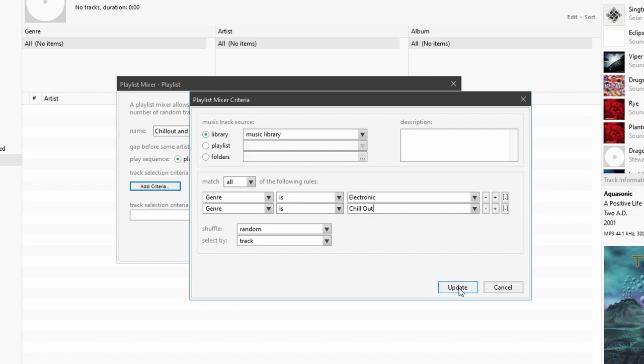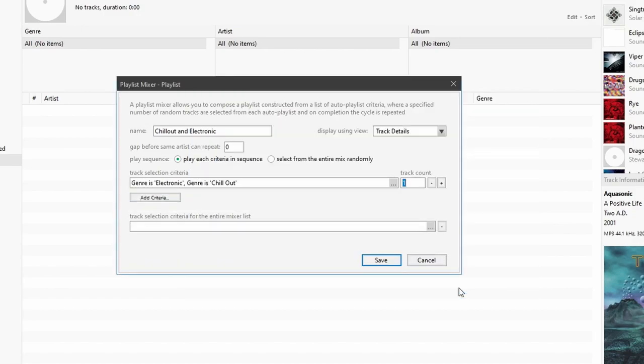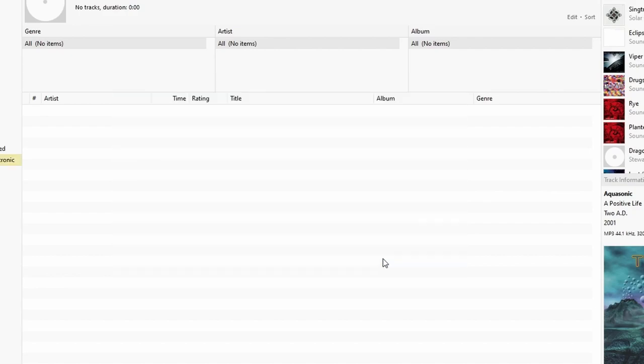And I'll say update. And we'll set the track count. And I'll say we'll do 10 and hit save.